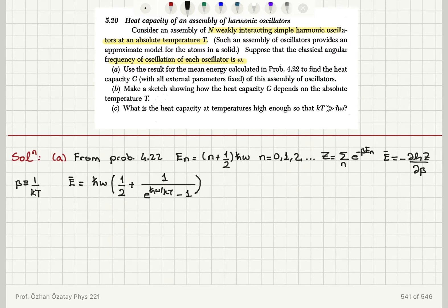Since we have N such oscillators, the total mean energy of the system is N times that result. To find the heat capacity, we take the derivative of the total mean energy with respect to temperature with all external parameters fixed.